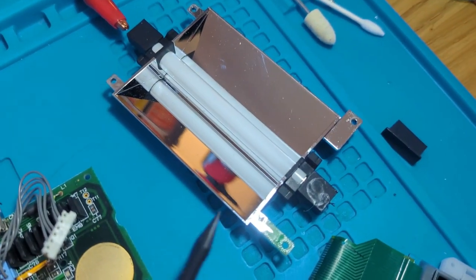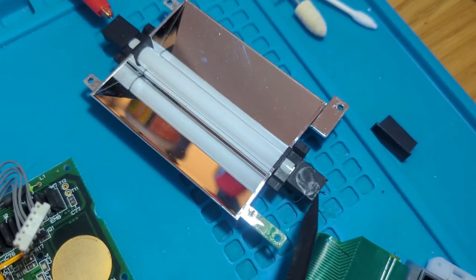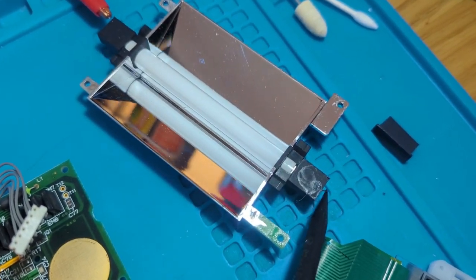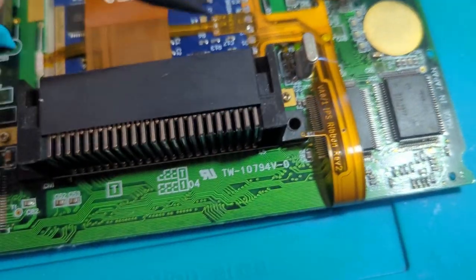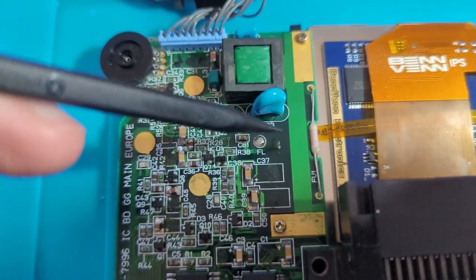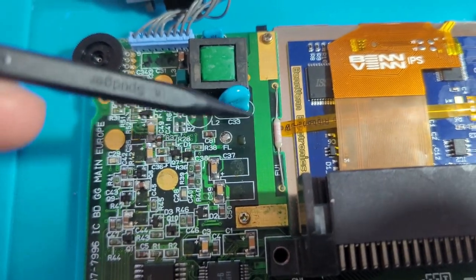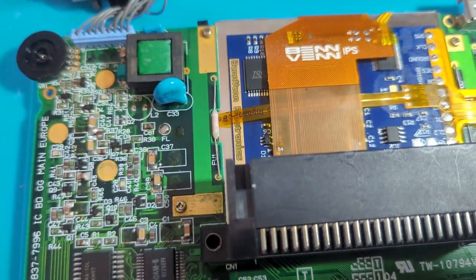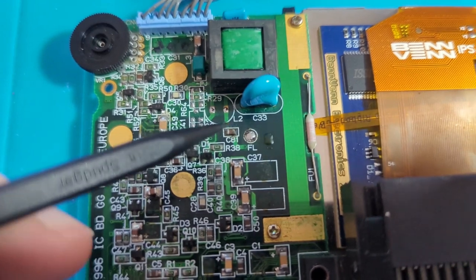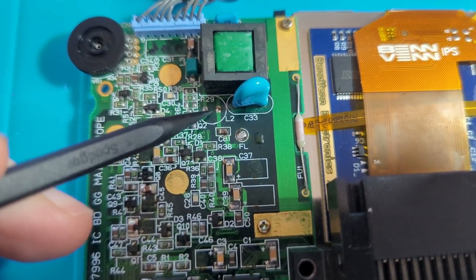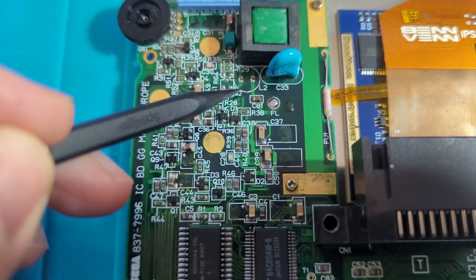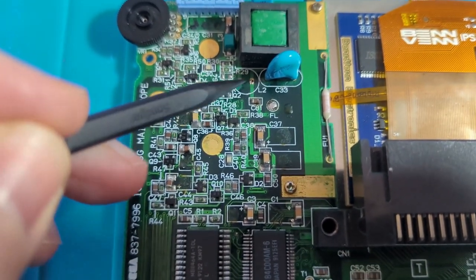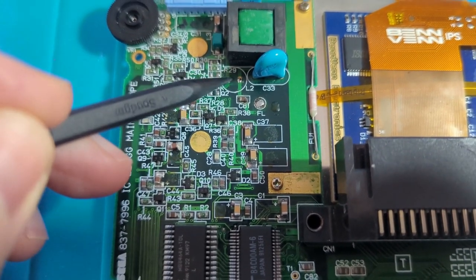The next part is to remove the fluorescent bulb. I literally snipped the wires on each end, which are here, and just lifted it straight out. Now, this coil needs to be removed, R29 I believe, or whatever, this coil needs to be removed as well.